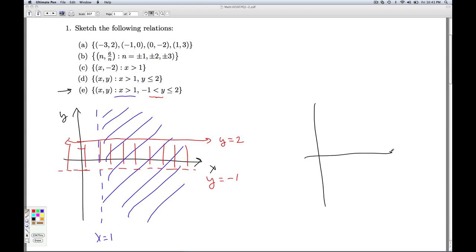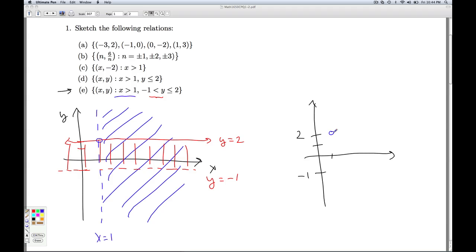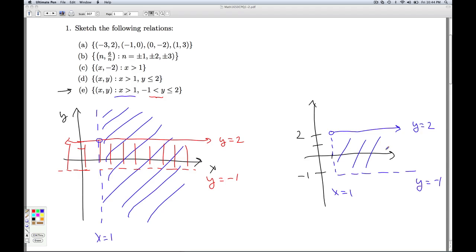Alright, so let me clean this up for our final answer. Once again, x has to be strictly greater than 1. So I'm going to have an open circle there. And I'm going to have two dotted lines meeting down here. So that's going to automatically be an open circle. There's no confusion there. So I have an open circle here. Everything to the right. That y equals 2. Dotted down to y equals negative 1. And a dotted line here. So this is the x equals 1. y equals 2. y equals negative 1. And my relation then is the points in this region. That'll do it for number 1.